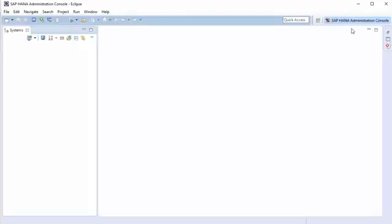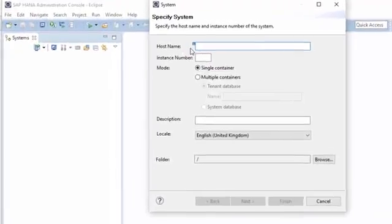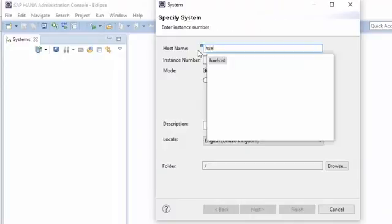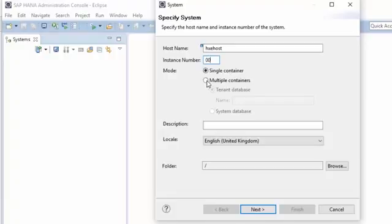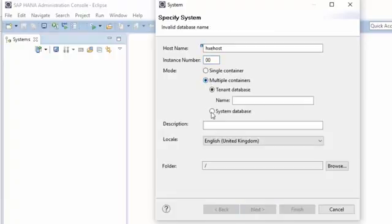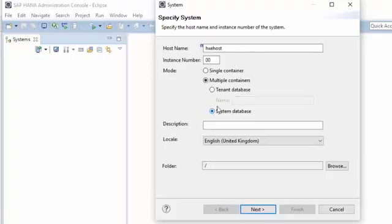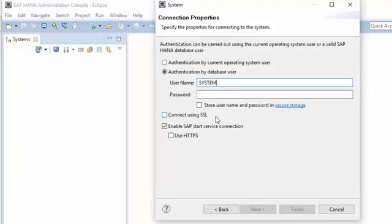The first thing we need to do is log in to our system. To do that from Eclipse, I'm going to go to Add System. I'm going to specify hxehost because that is my host name, and the instance is 00. This is a multi-database container system, so we need to select multiple containers. Initially you just have a system database, so we're going to connect to that system database using the system user. The default password, if you've not changed it yet, is hxehano1.